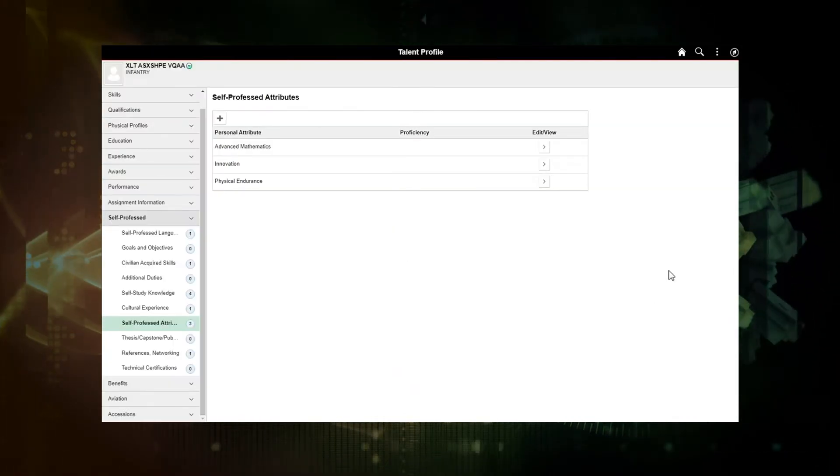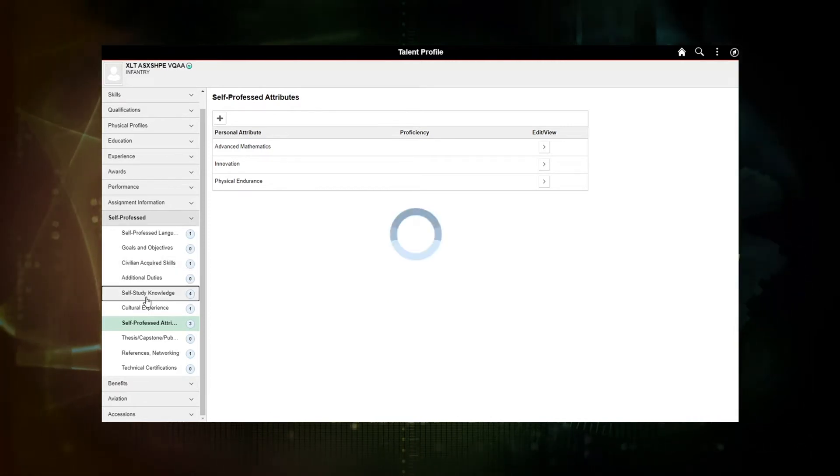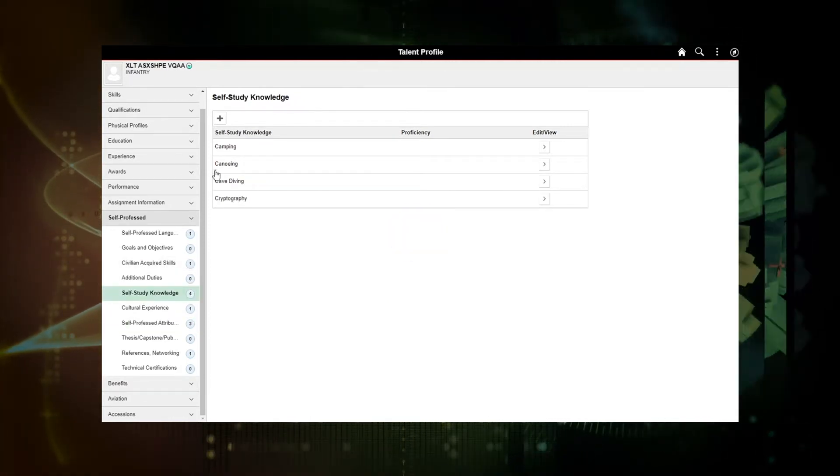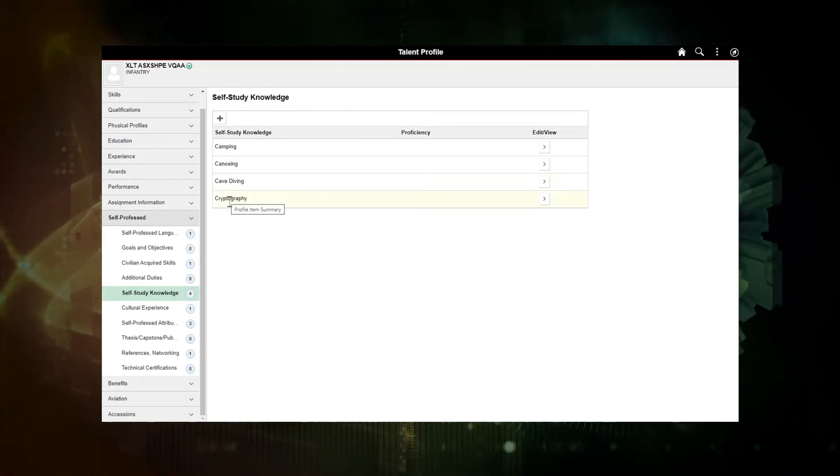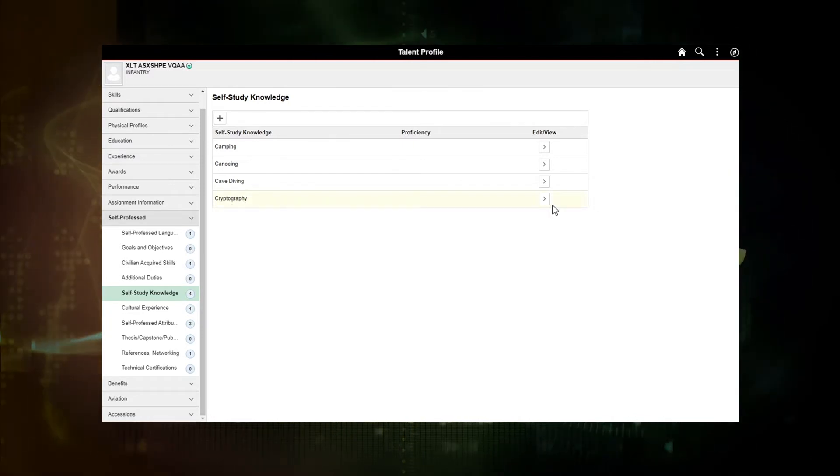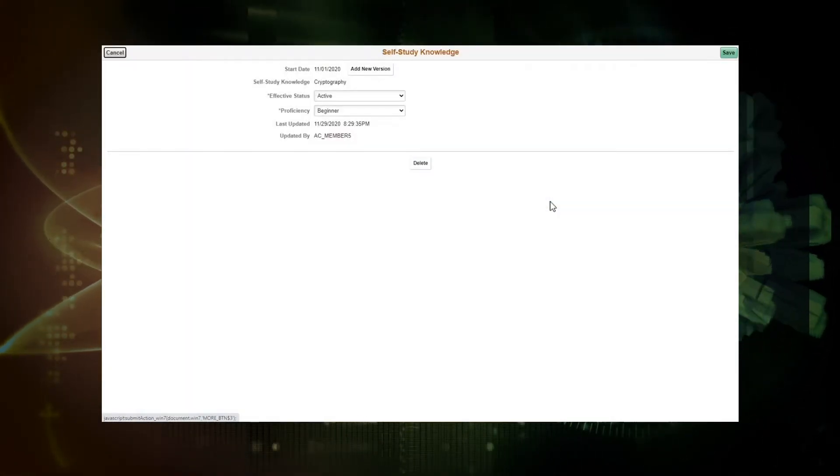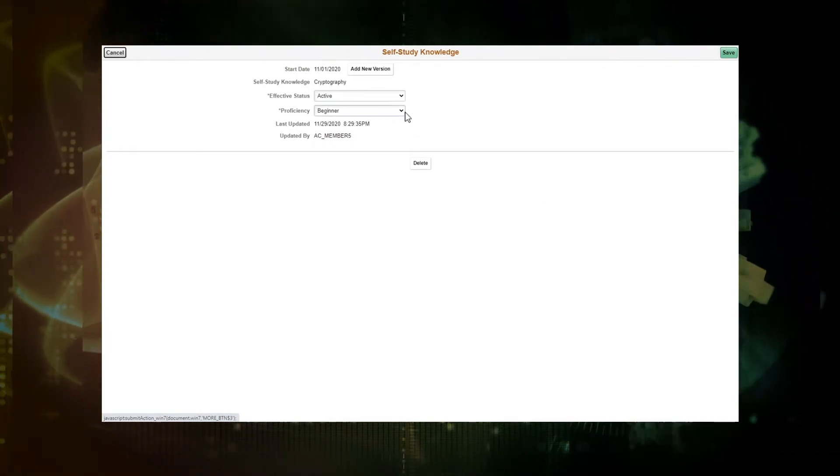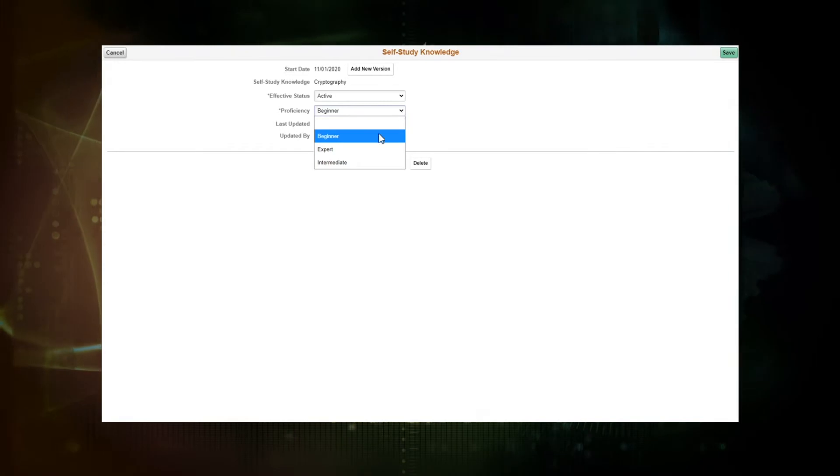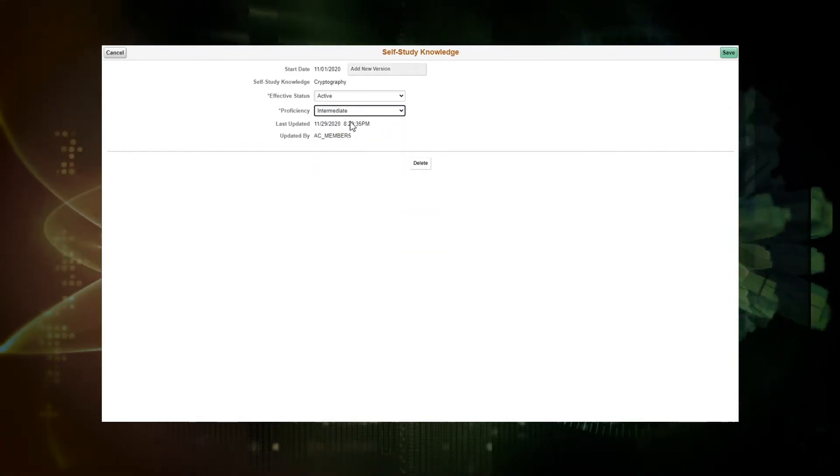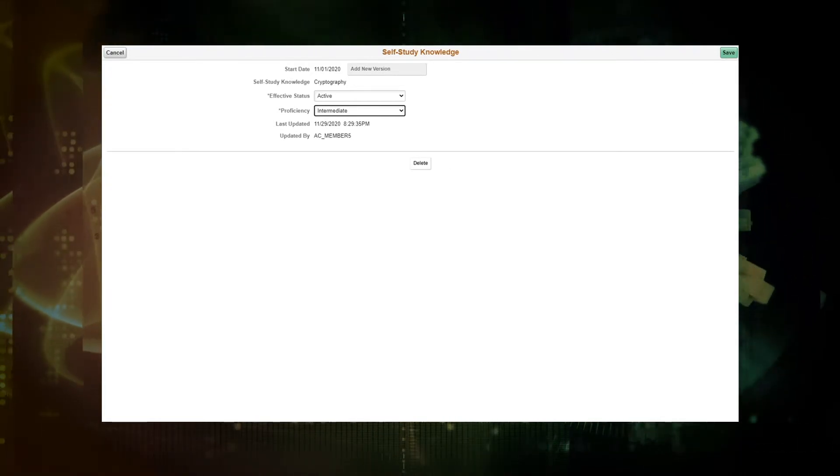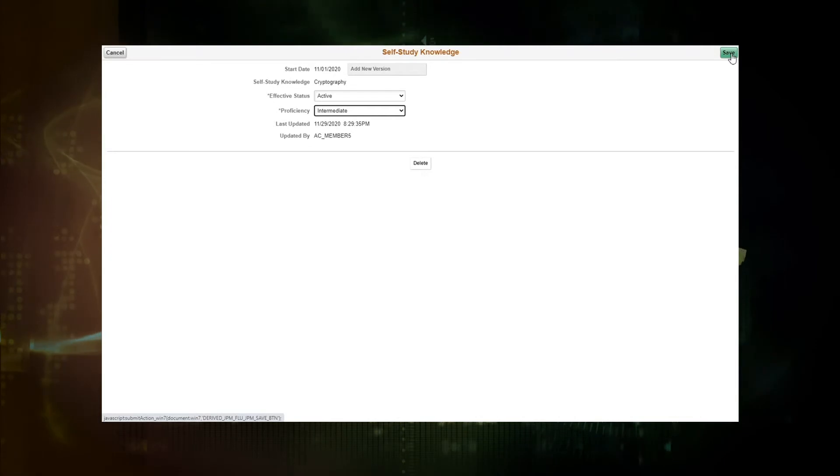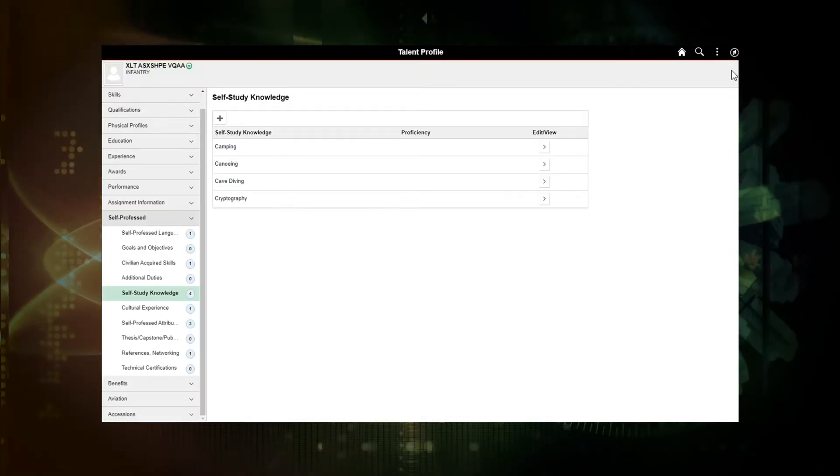OK, let's add another one. Let's add cryptography. Cryptography is going to be found under self-study knowledge. And I see that I've already got cryptography added here. So I must have put it in. Let's see what my proficiency level is. I will check that. It's actually a beginner. So I'm going to say I have now become an intermediate. So I'm updating my cryptography proficiency to intermediate and I'm going to save.